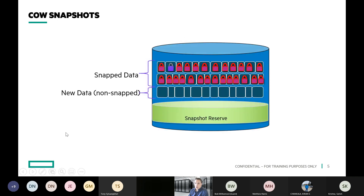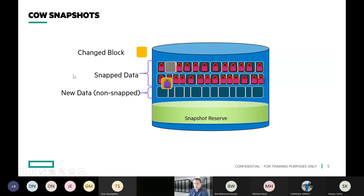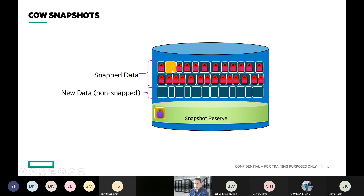Historically on other platforms they've utilized what are called copy-on-write snapshots, or COW. When you change data that has been snapped, they take that locked data, move it down into a snapshot reserve, and then change the block where the previous block resided within the storage pool. Every time we take a snapshot and data changes over time, we're actually moving data around on the back end, so there's write amplification associated with data protection.